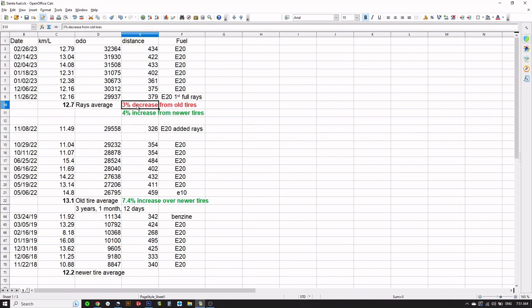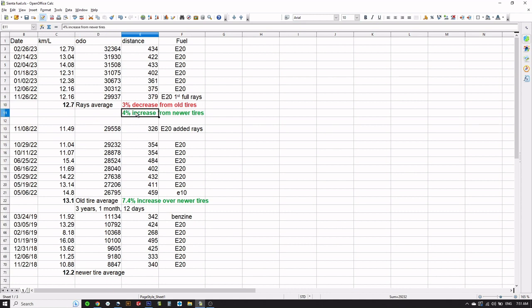Sadly right now it's 12.7 kilometers per liter, and that's actually a 3% decrease or worse fuel economy than the old tires back in November. But if you compare them to the newer tires back when the car was newer, that's actually a 4% increase in fuel economy.